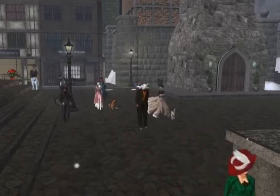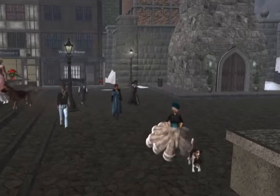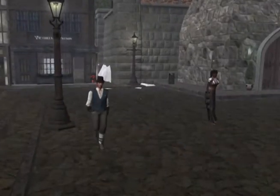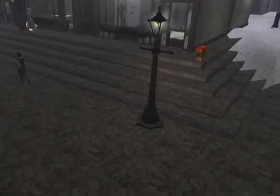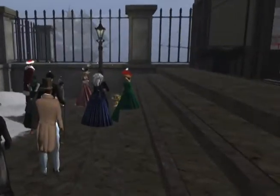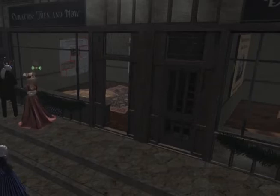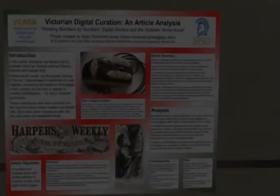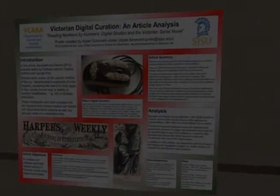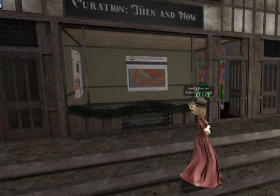Many of you are aware that Dickens' stories were published in installments — we might today call them curated — and people would wait with excitement for the next story to come out. One of our librarians, Elise Dunavant Jones, the Assistant Director at the Community Virtual Library, presented a research project called Victorian Digital Curation and Article Analysis. She explains what digital curation is and the differences between then and now.